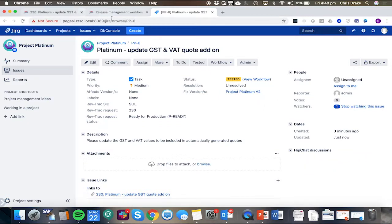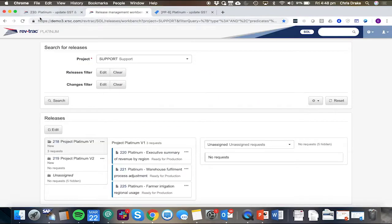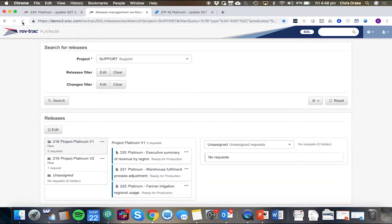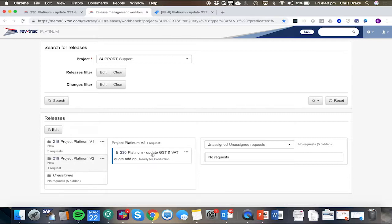And that actually will reflect in the RevTrack release management workbench. So when we refresh this, we can see inside of Platinum V2, which is a release, we can see this RevTrack request has been added here. And our GST and VAT updates are part of Platinum V2.